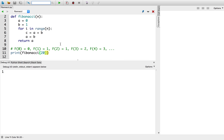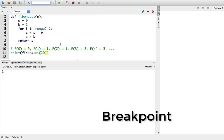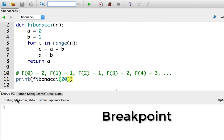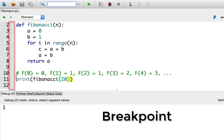To tell the debugger when to pause, I have to set a breakpoint. To set a breakpoint, I have to click in this column, between the line number and the line itself, to indicate which line to pause on. In this example, since I don't know what's wrong with my function, I'm going to set a breakpoint on the first line inside the function, which is line 3.